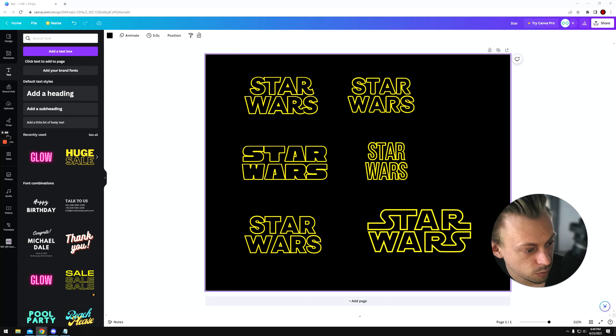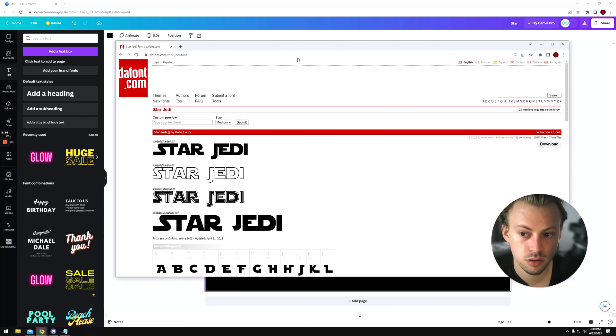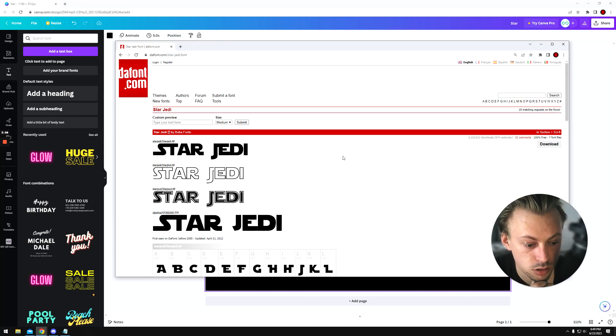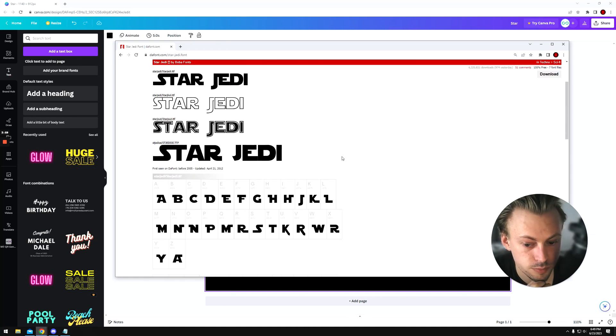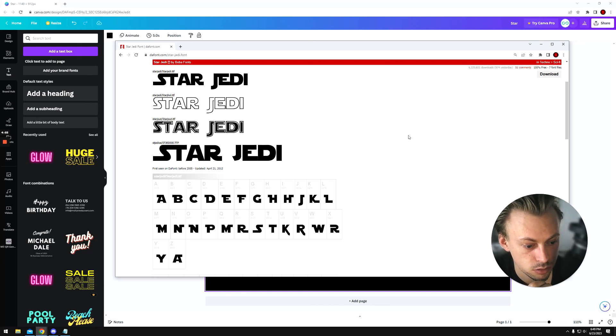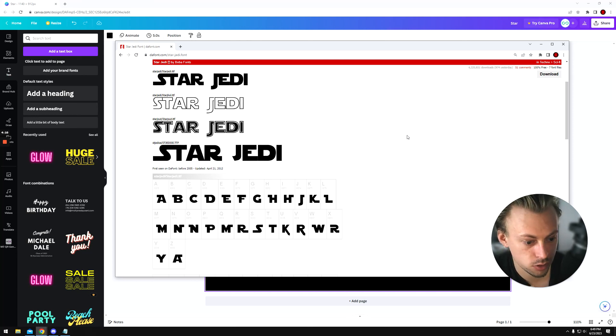If you have a Pro account, you can download this font, Star Jedi, and upload it in Canva and you can use this one and do the same thing. You remove the background, then you add an outline. But if you don't have a Pro account, you won't be able to upload custom fonts.